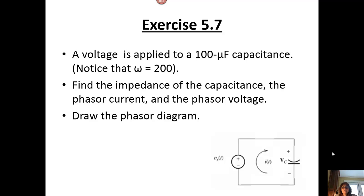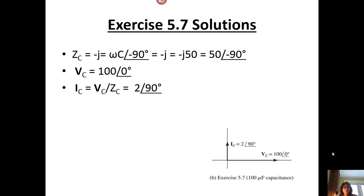Looking at another exercise, we have the same source voltage. Omega is 200, and now we're going to apply that voltage to a capacitor. We have to determine the impedance, the phasor current, and the phasor voltage. Remember that the impedance is V over I; we know V is 100 with an angle of zero. We can determine the impedance across the capacitance as one over omega C with an angle of positive 90. Since J equals the square root of minus 1, we get 50 with an angle of minus 90 for Z sub C. Solving for the current — V over Z — we get 2 with an angle of 90 degrees.